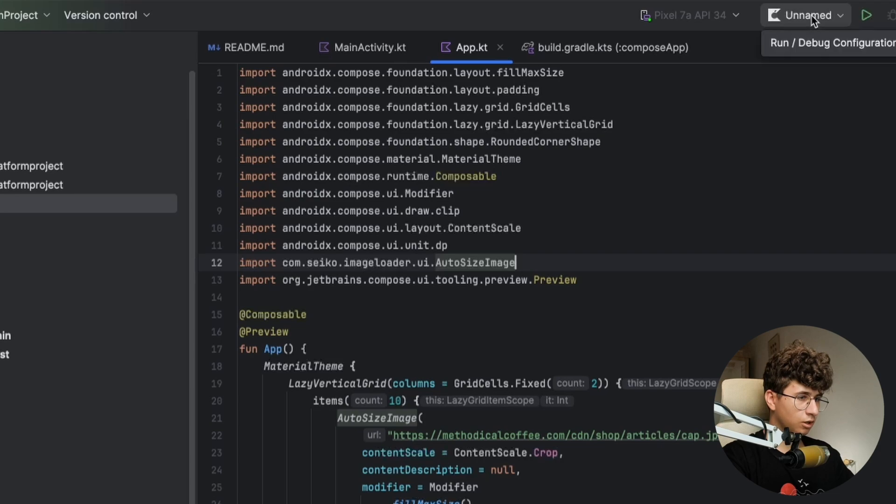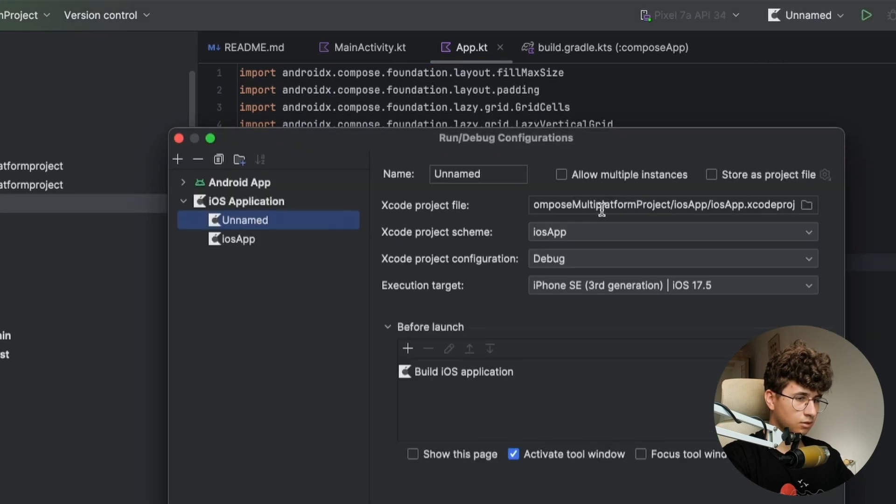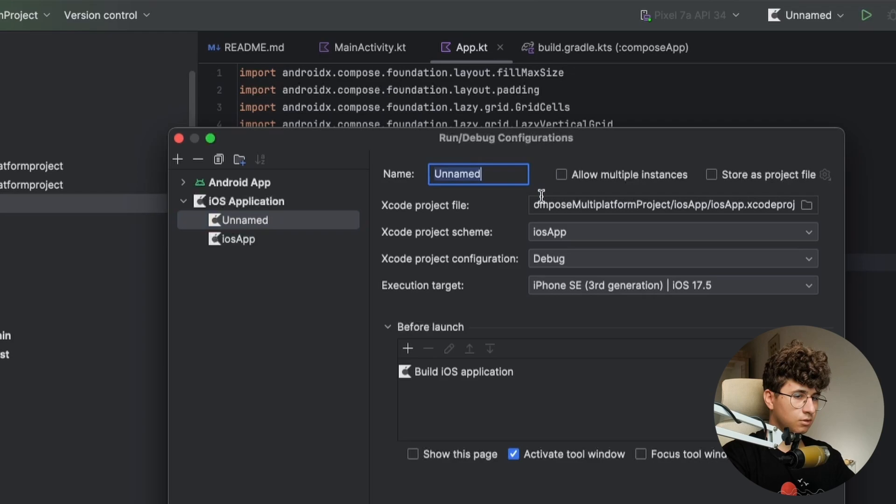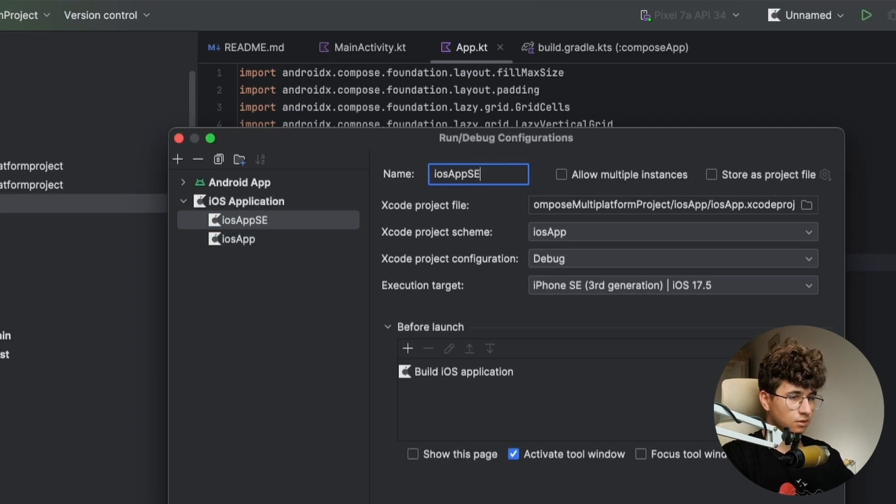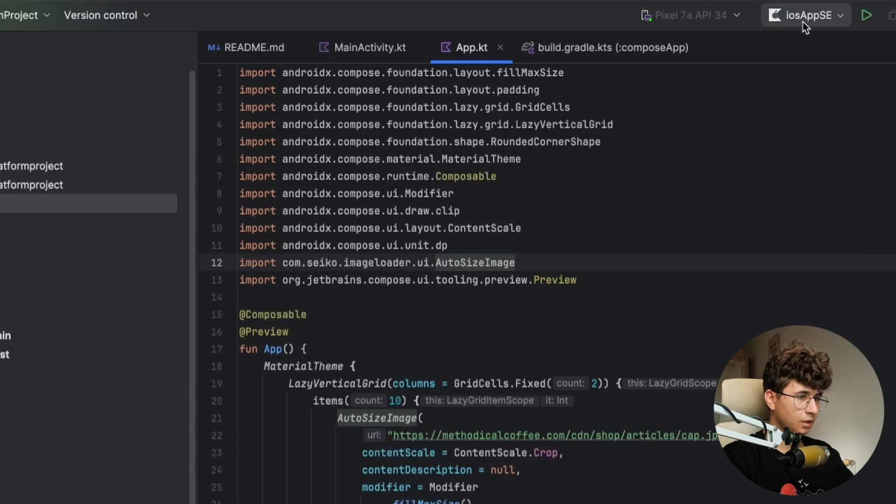I forgot to name this. Wait a second. Unnamed. Let's say iOS app SE. Okay. And hit run.